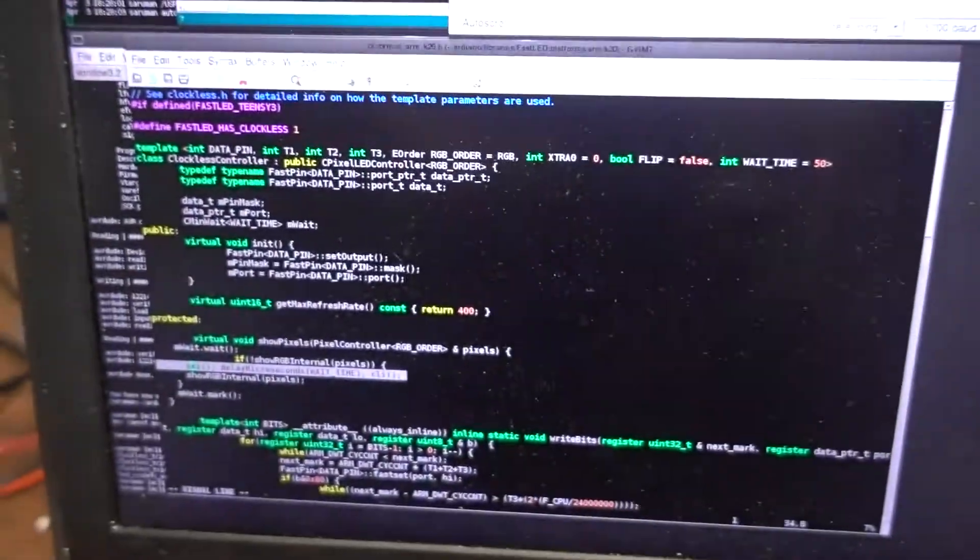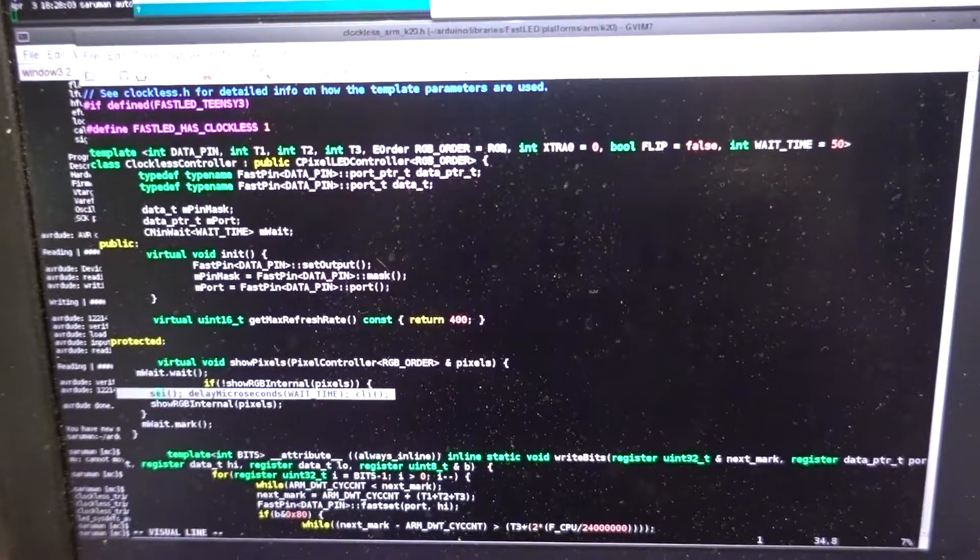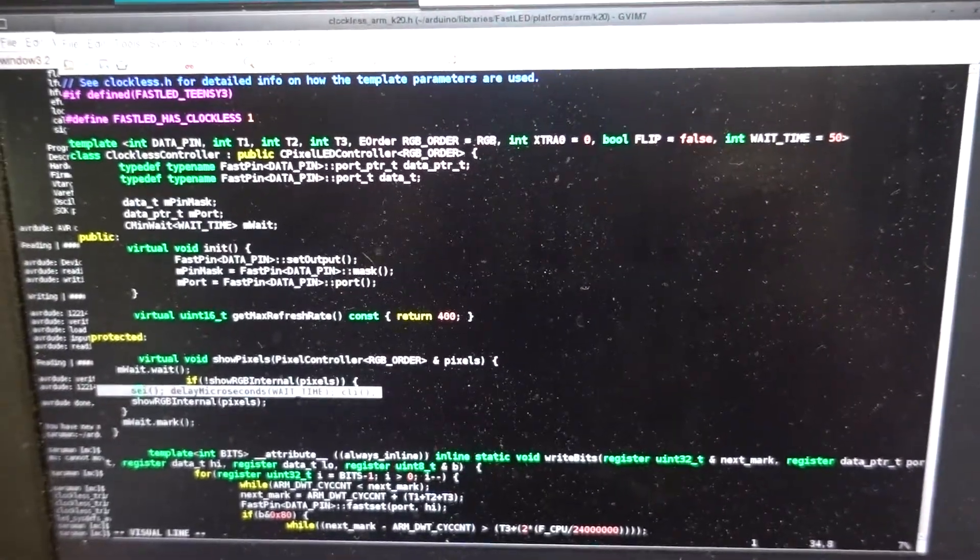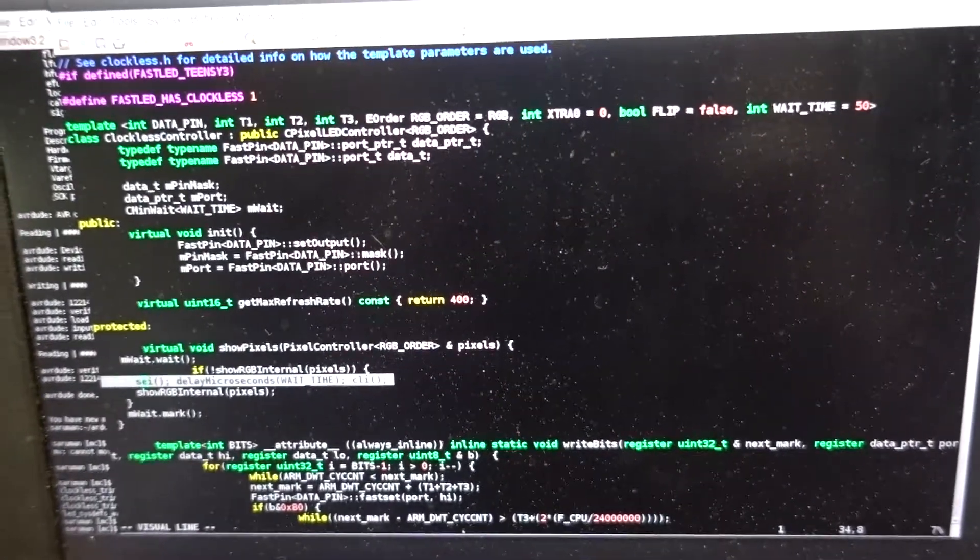So what's going on? Well, the FastLED code is actually much better than the Adafruit code and supports architectures better.